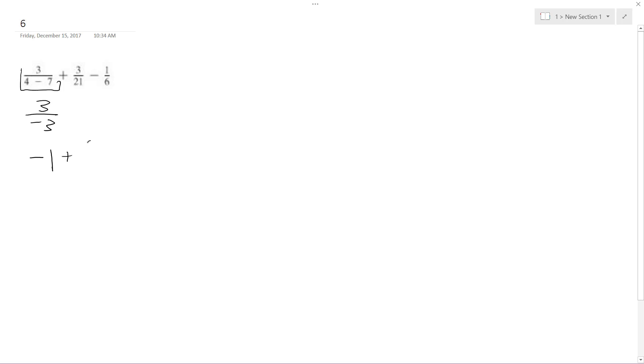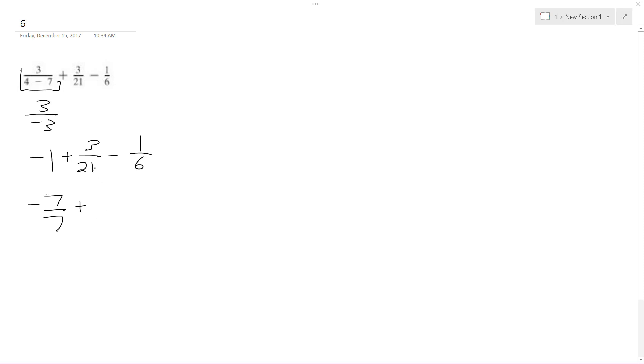And then plus 3 over 21 minus 1 over 6. The common denominator here is going to be 7, so what I'll do is I'll have negative 7 over 7 plus - to get to 42, just a common denominator. I'm sorry, I'm sorry, that's 42, that's just 7. I had to multiply by 7 versus 6.